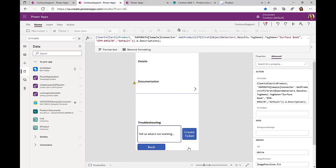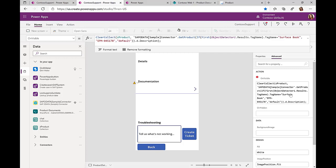Then with this information that this is now a Surface Book, we do a query. If this was Surface Book, then look up the related information in the SAP system. So again, very similar to what we did in the previous demos, we're using the very same Power Automate flows there. We can leverage whatever investments we already had in the past.